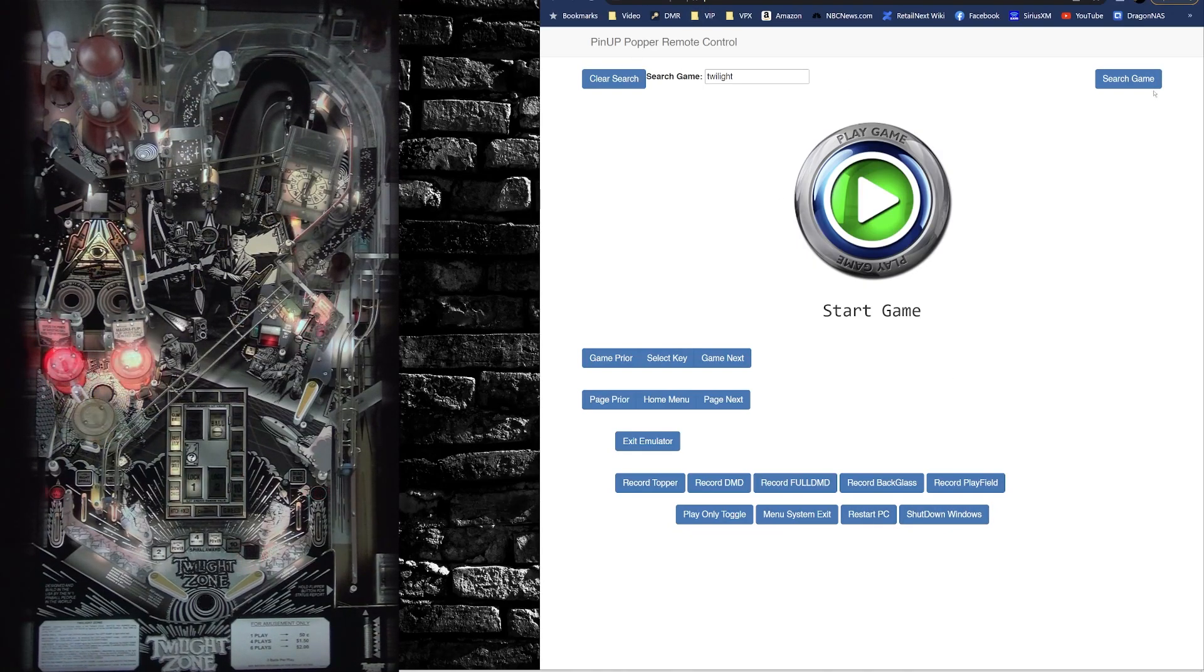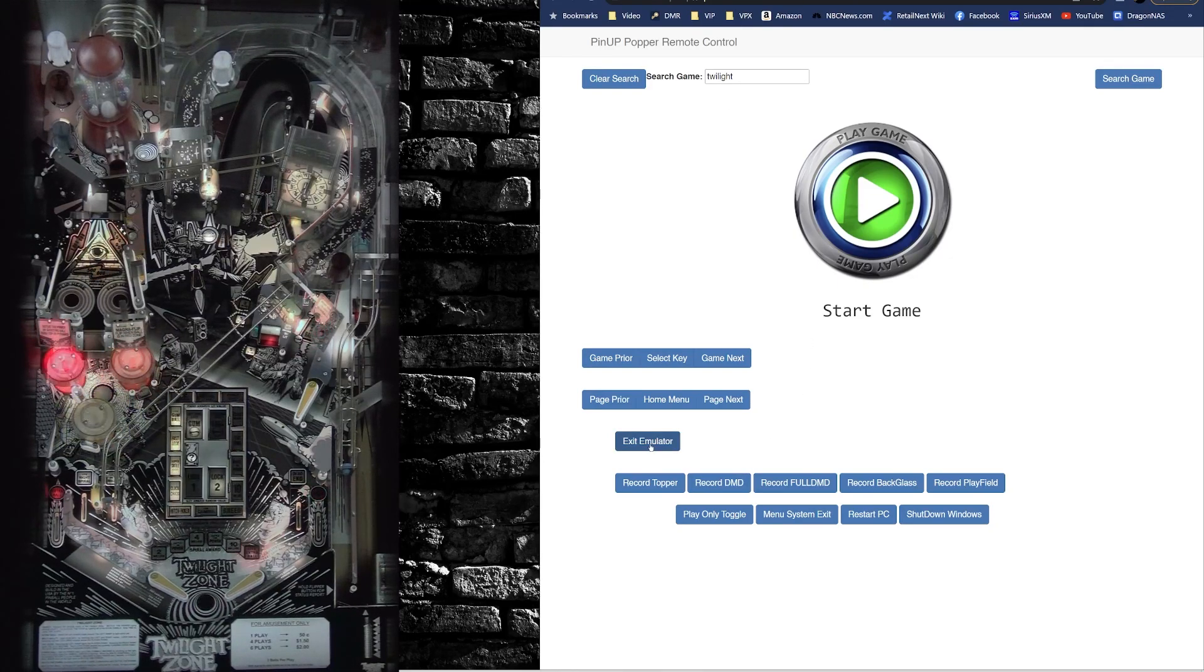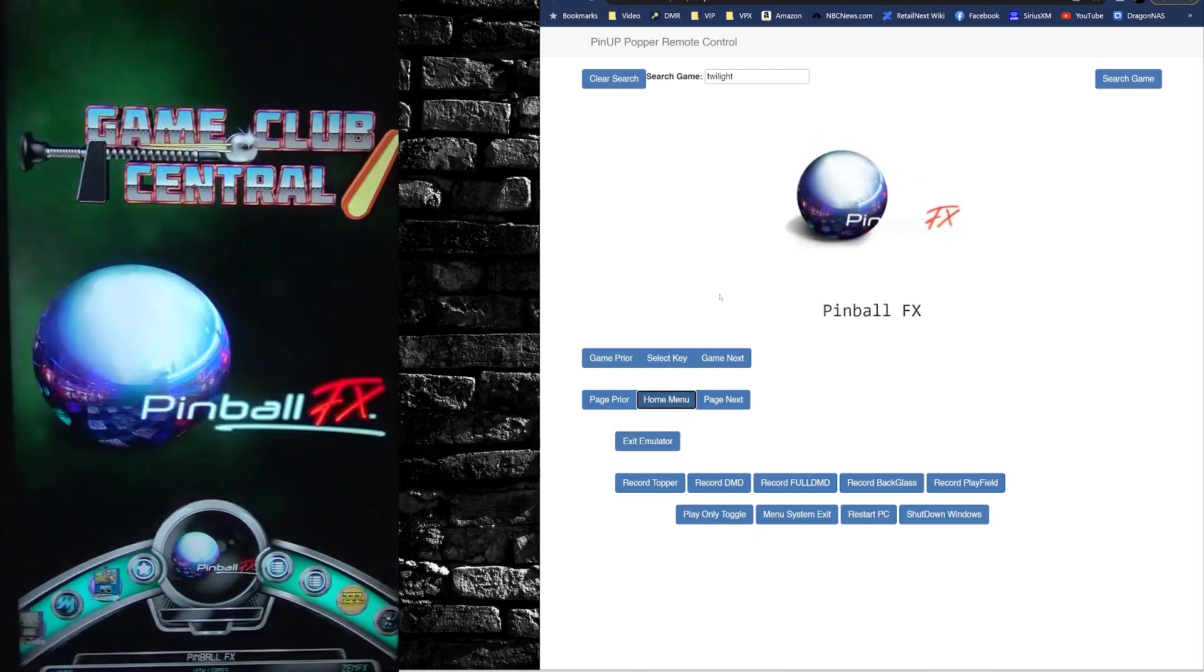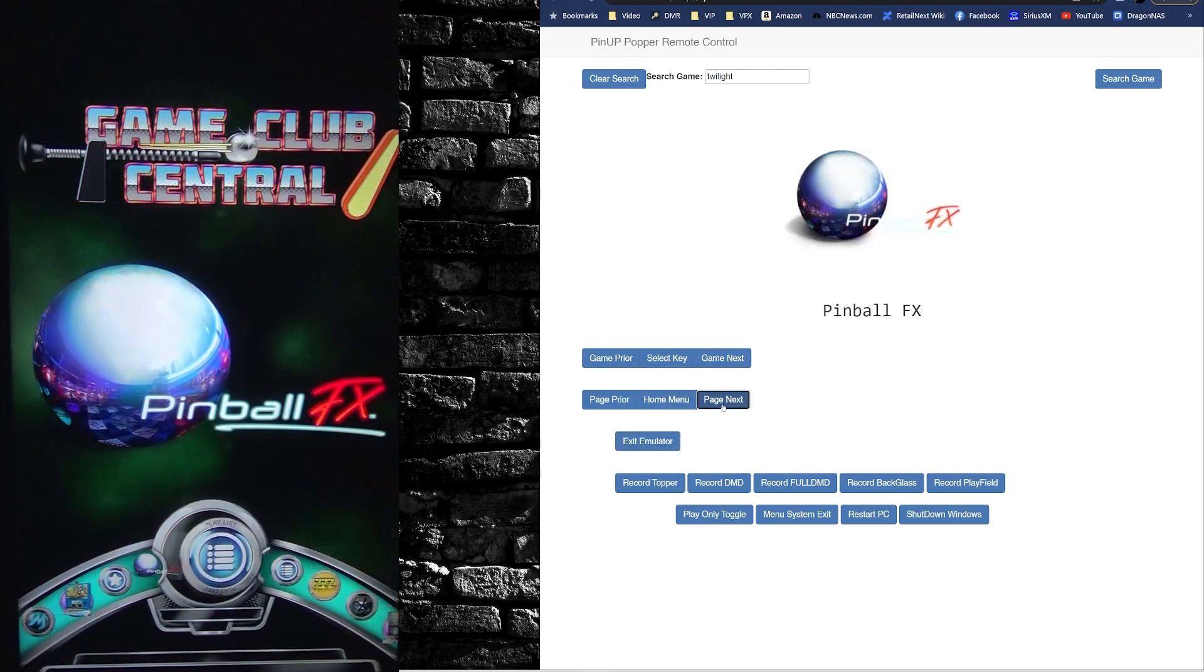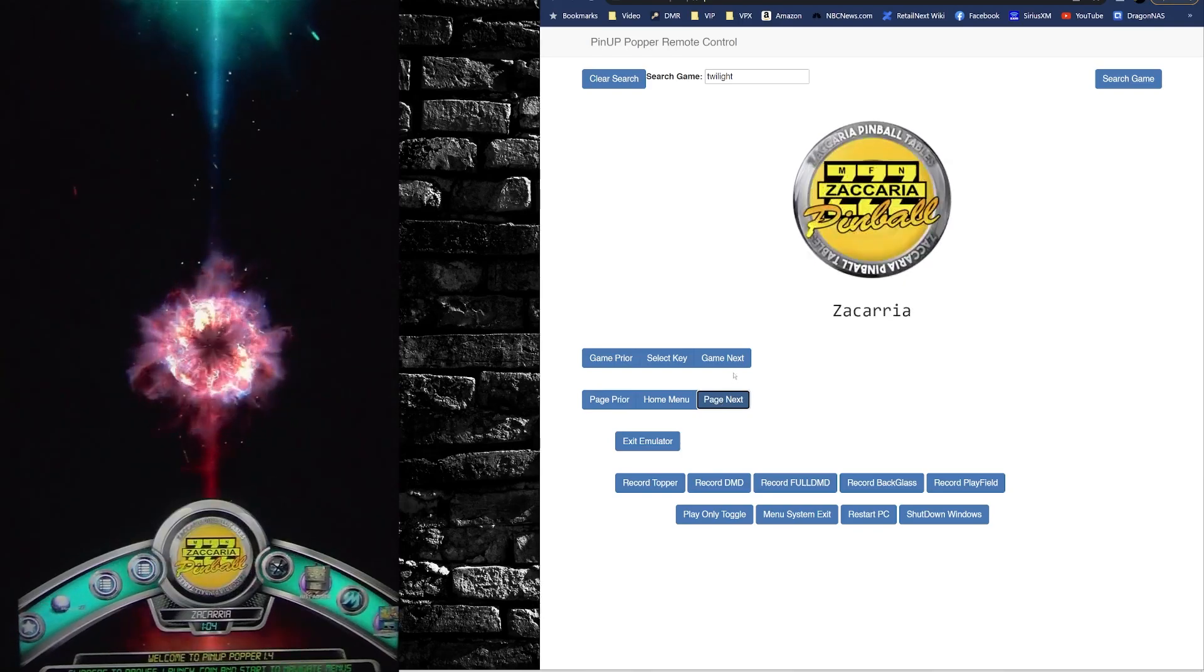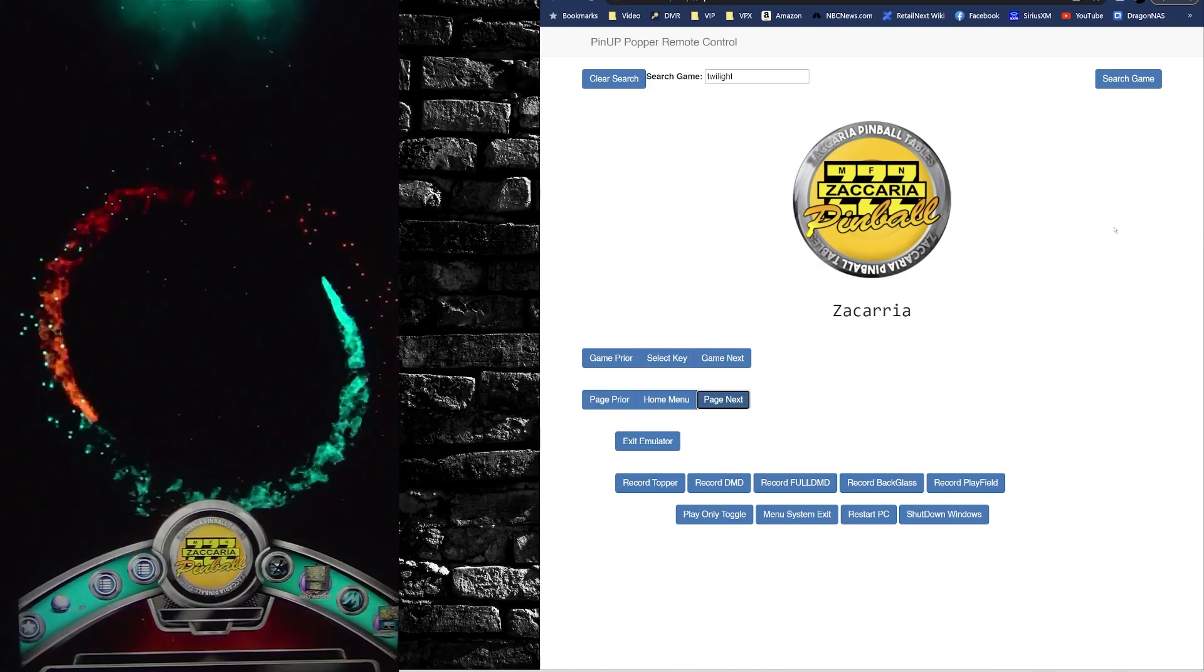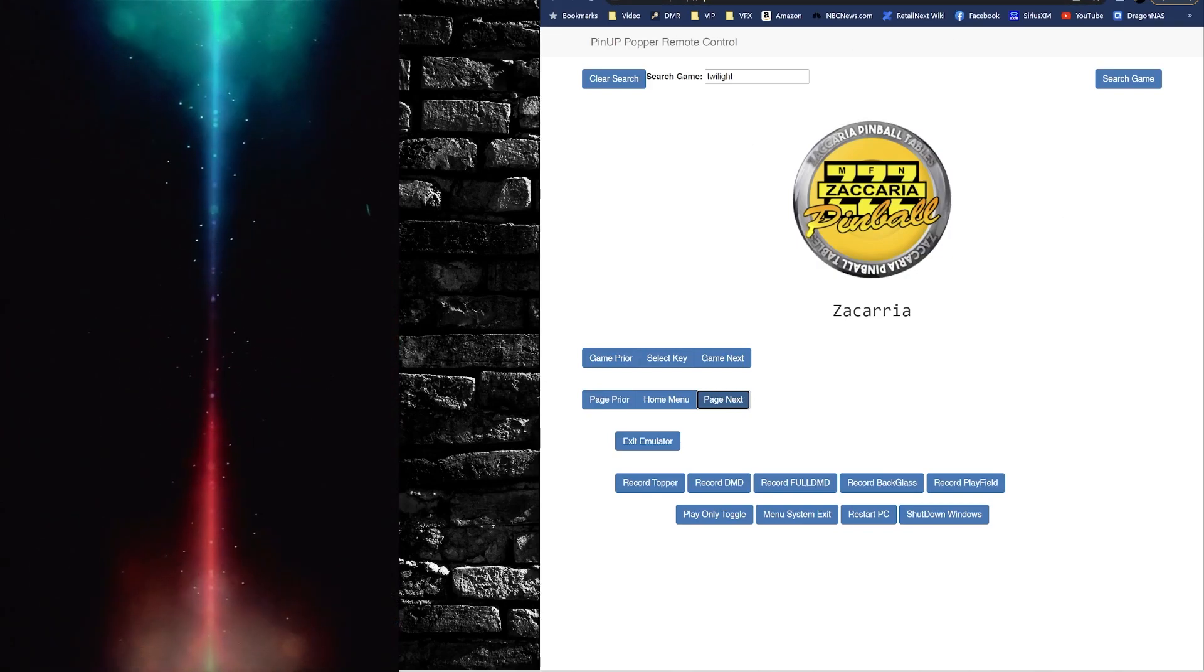So there you go, a little web interface for you. And if I want to just go back, I can hit exit emulator, hit the home menu, clear out my search. Just rinse and repeat again. A pleasure to use this with your voice from your phone. Check it out! Pretty easy to set up. Have a good day and thanks for watching. Bye!